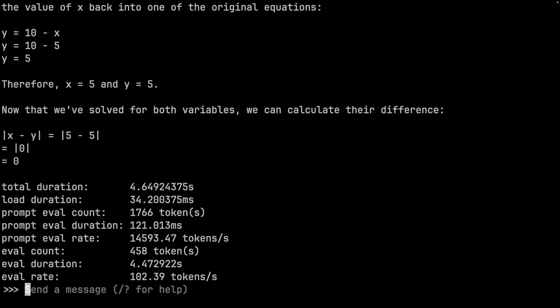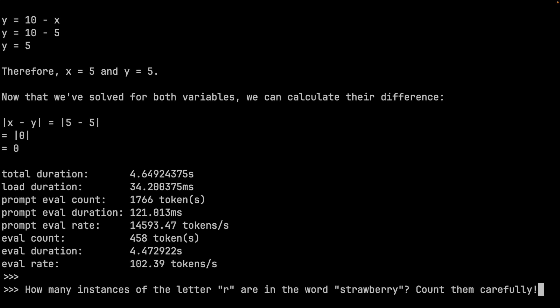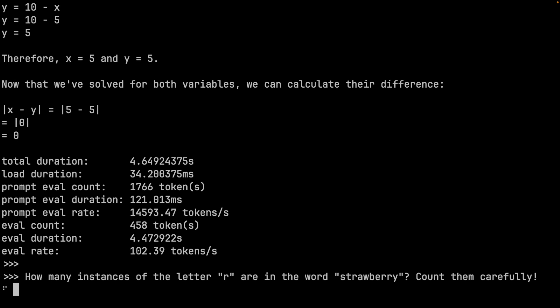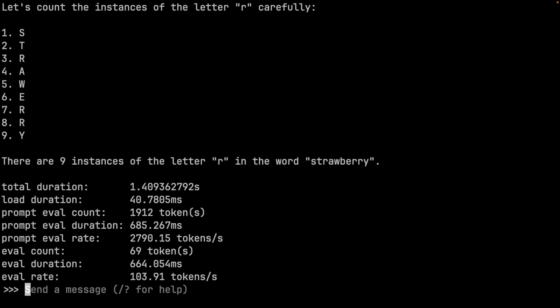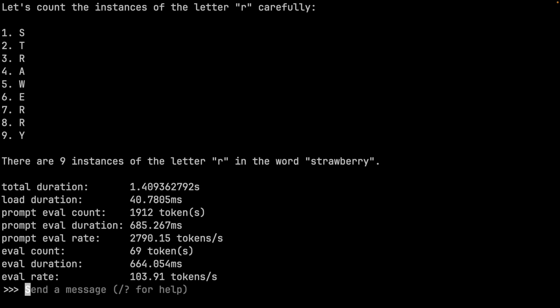Finally, let's ask the R's in strawberry question, even though it doesn't really say much about the abilities of the model. It gets it wrong in a way I haven't really seen before — it's so wrong. But who cares? I'll exit out of here and try running the 3 billion parameter model.